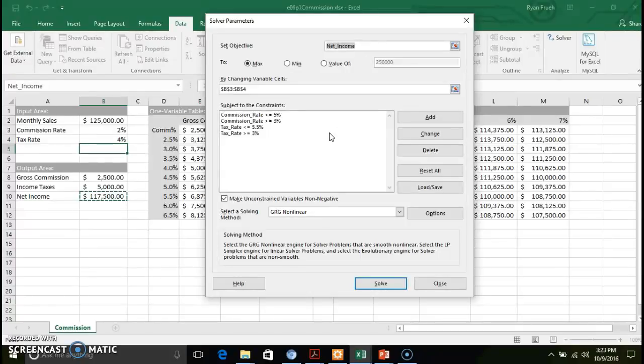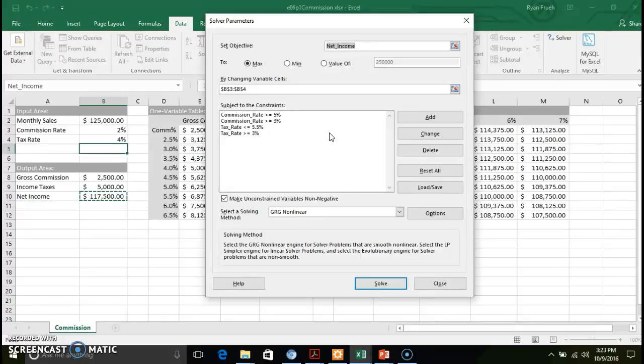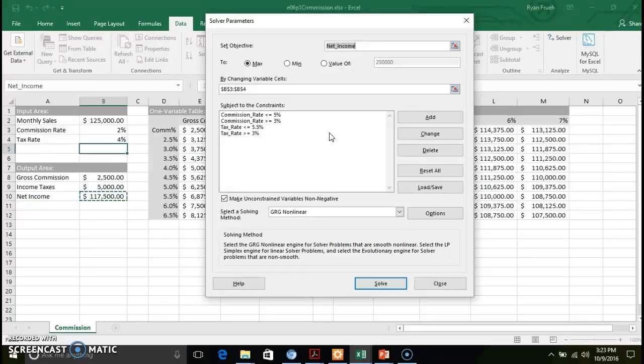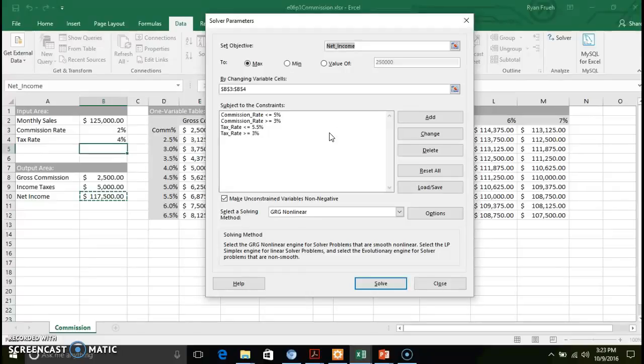How that plays out to a real world situation is given a certain tax rate, your taxes go up to in this particular case five and a half percent, what's the maximum or what's the optimal commission rate that we can provide to our sales force in order to still maintain that bottom line net income? Or conversely, given a lower tax rate, still trying to meet that maximum income, what's the commission rate we can afford to pay our sales force?